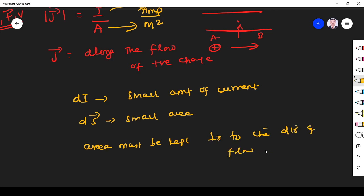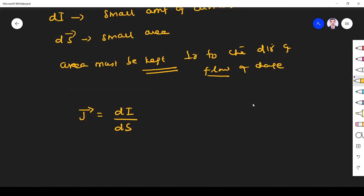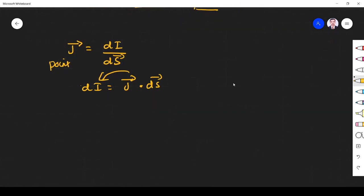The area must be kept perpendicular to the direction of flow of charge or current density. Current density J is given by J = dI / dS. It is defined at a particular point, so it is the smallest amount of current divided by the area vector — a scalar divided by a vector gives a vector. In vector form, dI = J · dS. When you take a dot product between these two vectors the result is a scalar, so it is correct.